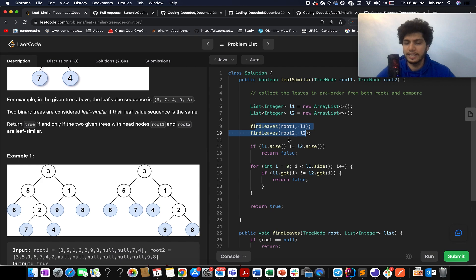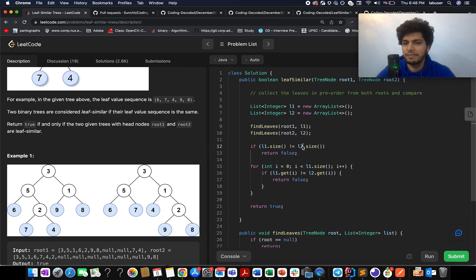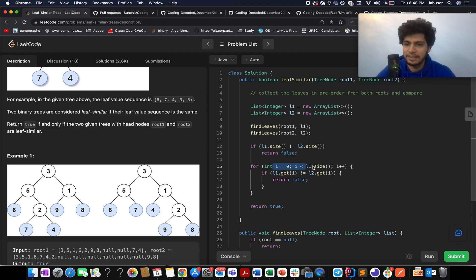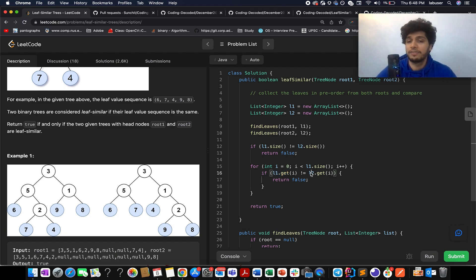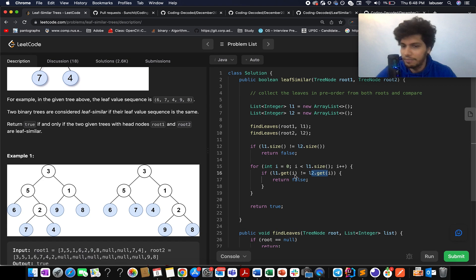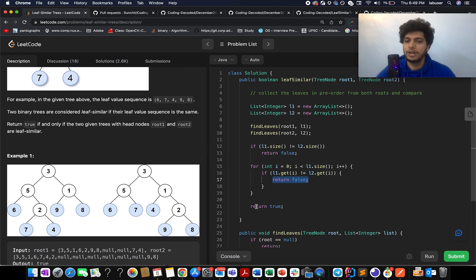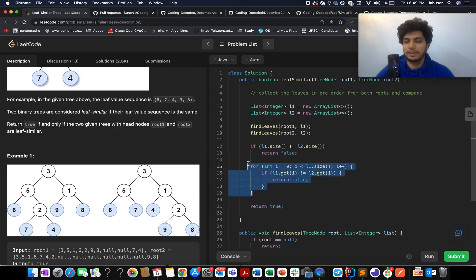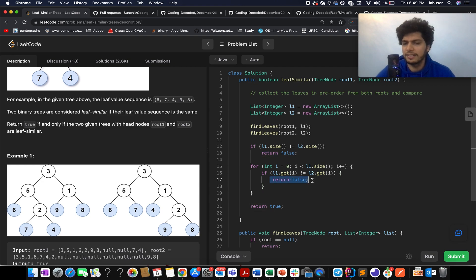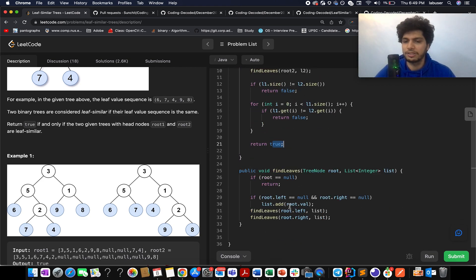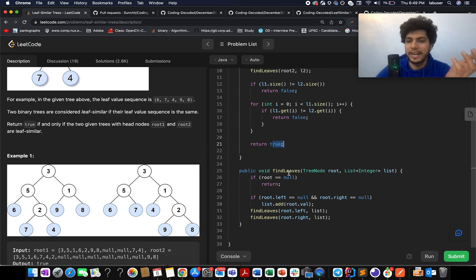Once I have iterated over the findLeaves method over both these trees, I check whether the size of list one is equal to list two or not. If those are unequal then upfront I can say that it's a negative case - I'll return false. Otherwise I iterate over my list one and check whether each element of my list one is part of list two at the same index. If it is not, then I return false. Otherwise, if this false condition is never met, I return true. It's a happy case. If false is never returned across these two return statements, that means we have successfully identified a positive case.